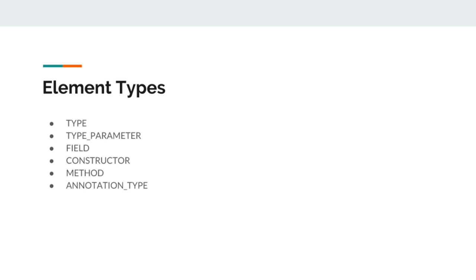Third one is field annotation which we discussed earlier. If we want to apply an annotation on a field of class or any field of a class, we will mark that annotation element type as field.